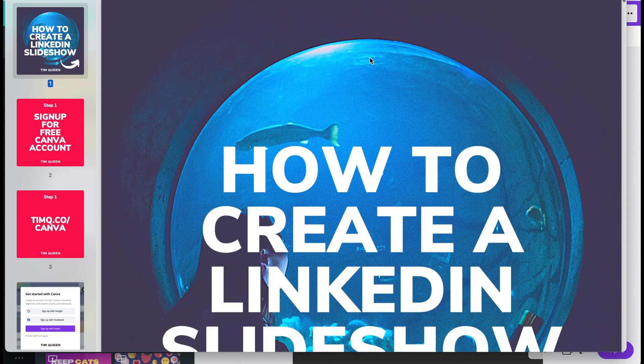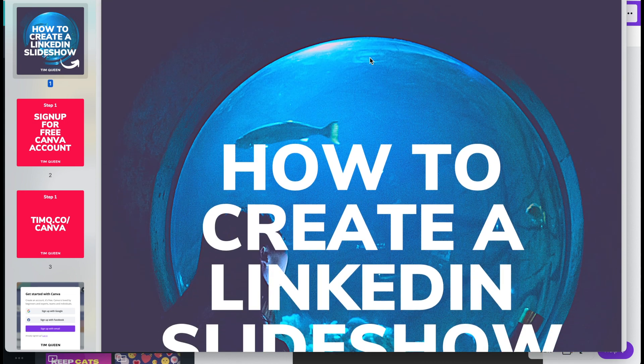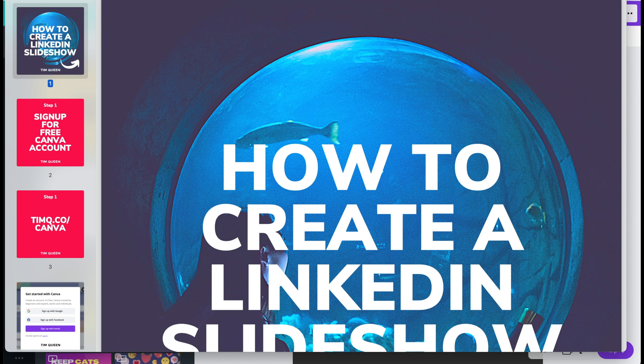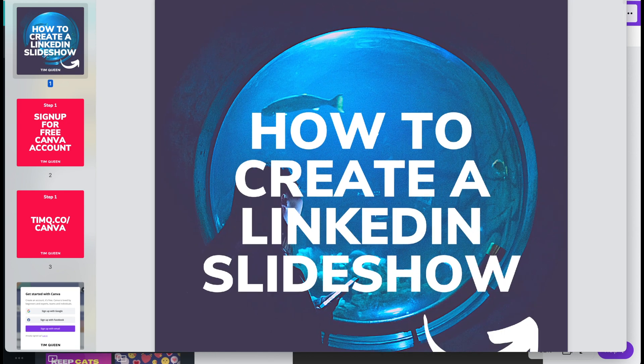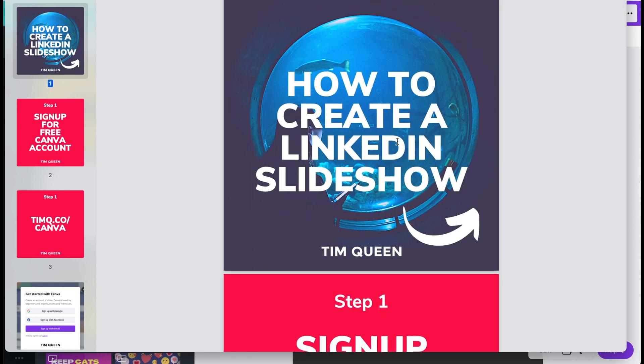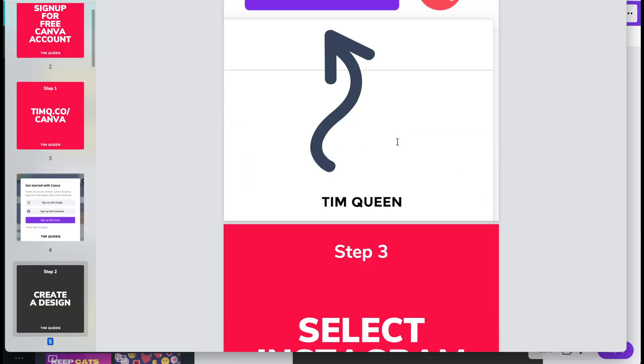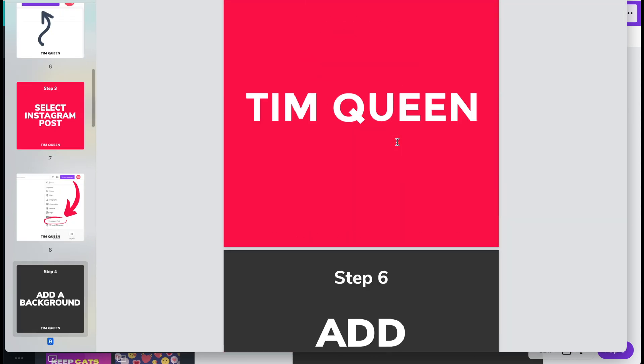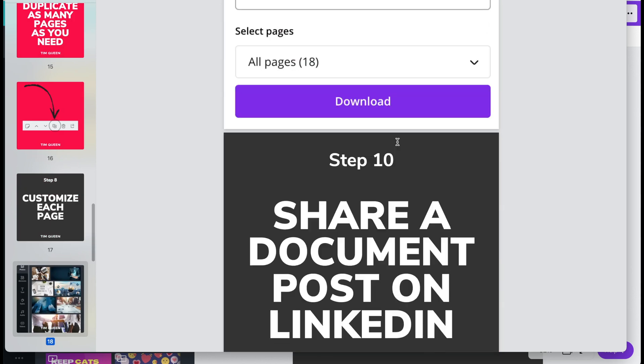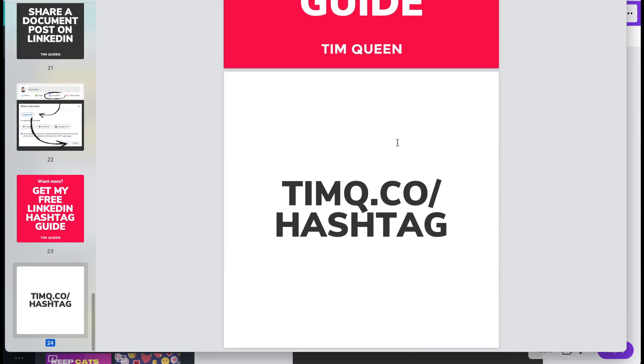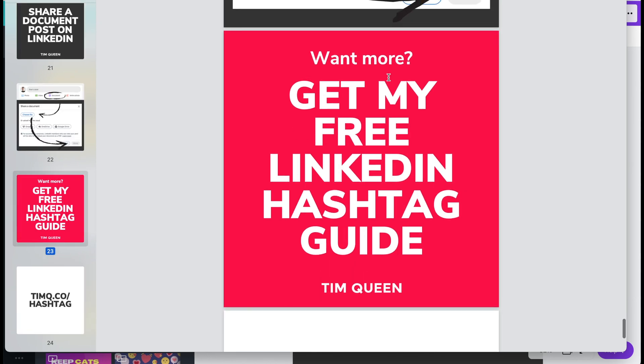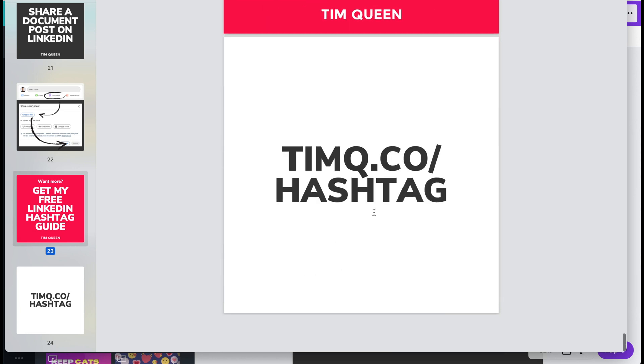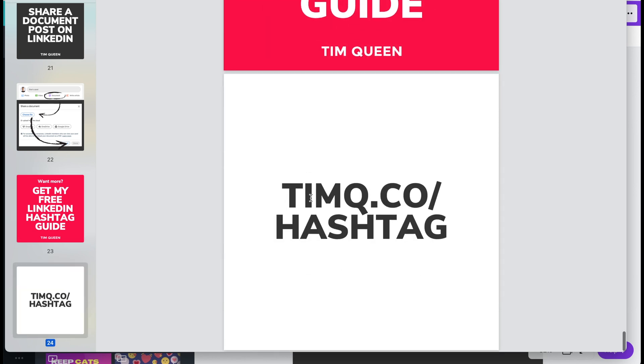So this will really help you to get people engaged. The more time people spend with the document, the higher your dwell time, meaning you will get more impressions with your content in the LinkedIn content feed. And you can even put in a call to action. For example, in my post, I said you want to have more, get my free LinkedIn hashtag guide and then I'm including the link how they can download this.